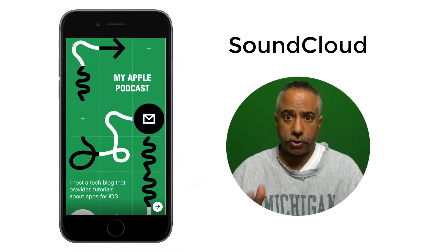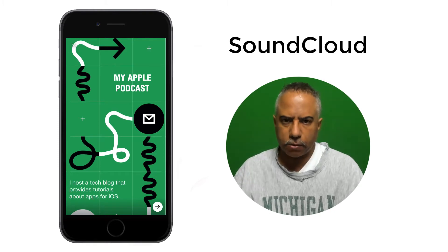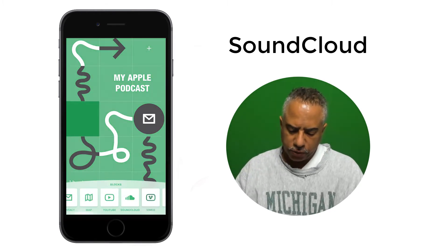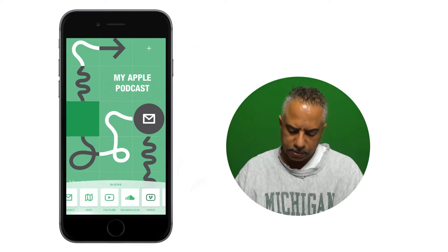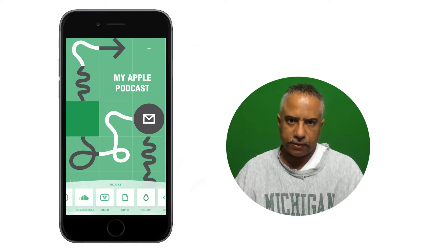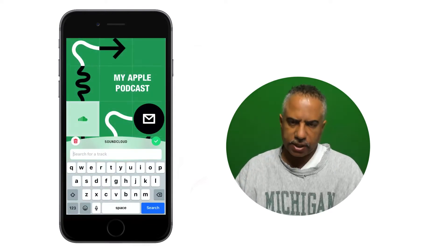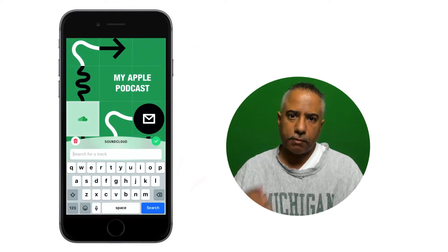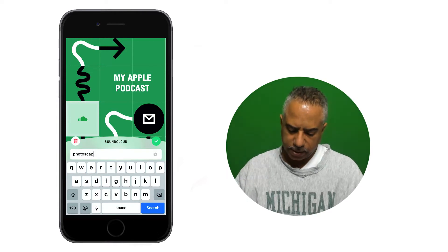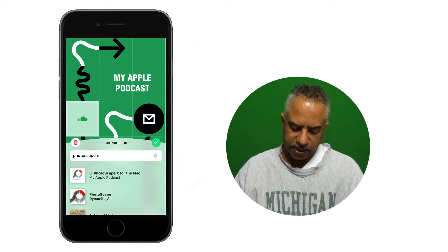The first thing I want to show you is how to add SoundCloud — pretty straightforward. What you do is you tap on an available spot on your website, scroll through the widgets that come up as a menu option, and select SoundCloud. It's the familiar SoundCloud symbol. Then you search SoundCloud for the file you're looking for. In my case, I created an episode called Photoscape X. Just tap on it, and just like that, it's added to your site.